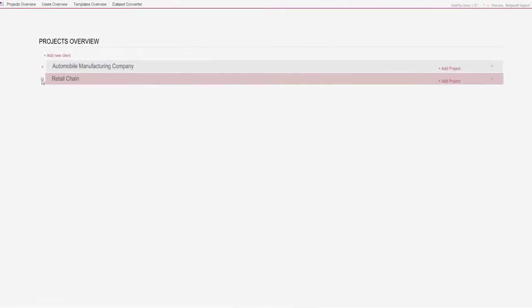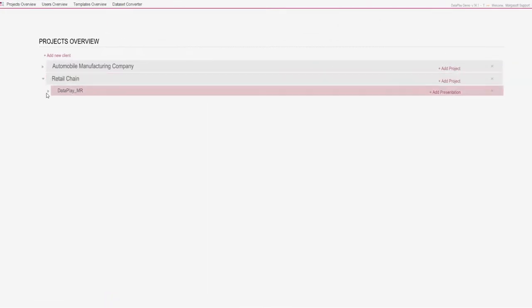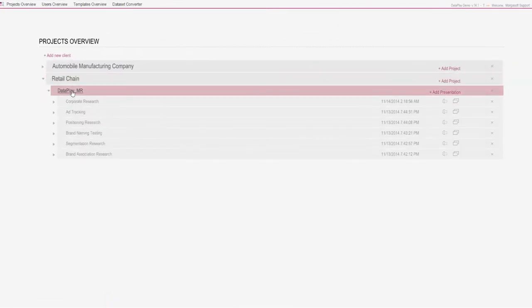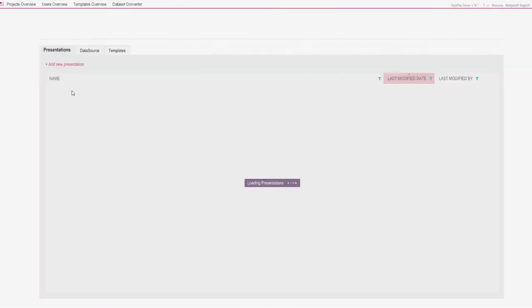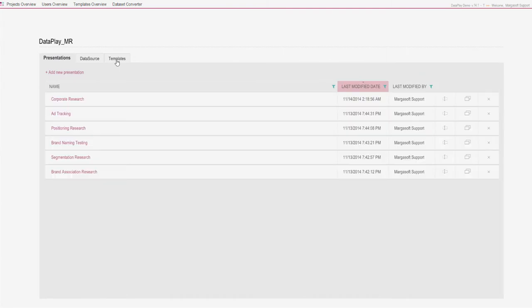As soon as we have survey questions and research hypotheses, we can define our analysis and visualization in Dataplay even without having survey data. For this purpose, we will use Dataplay's presentation template object.